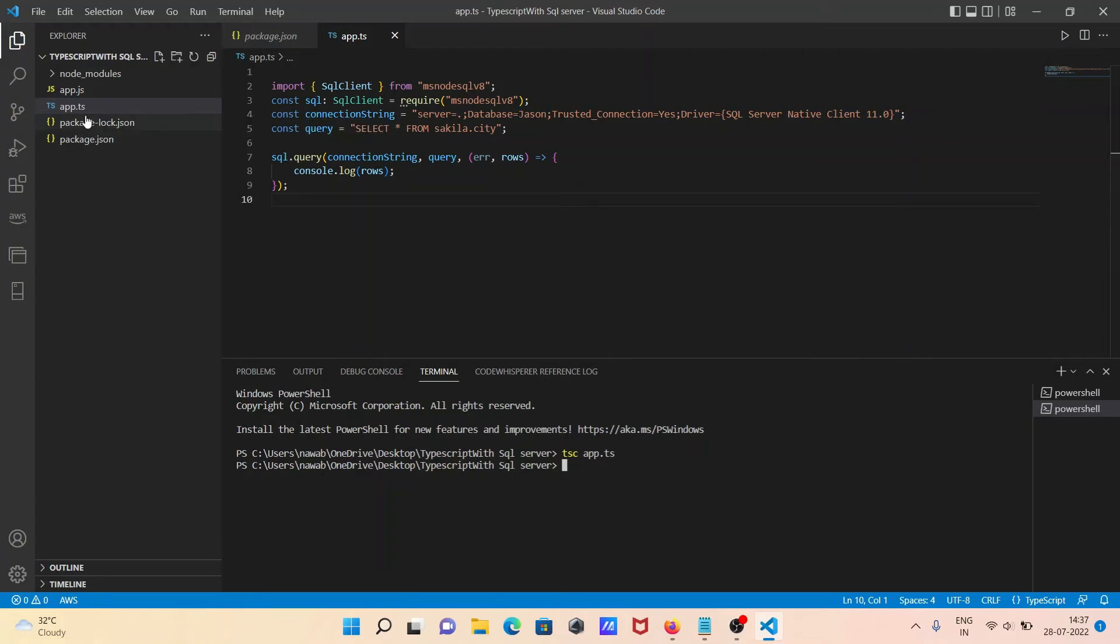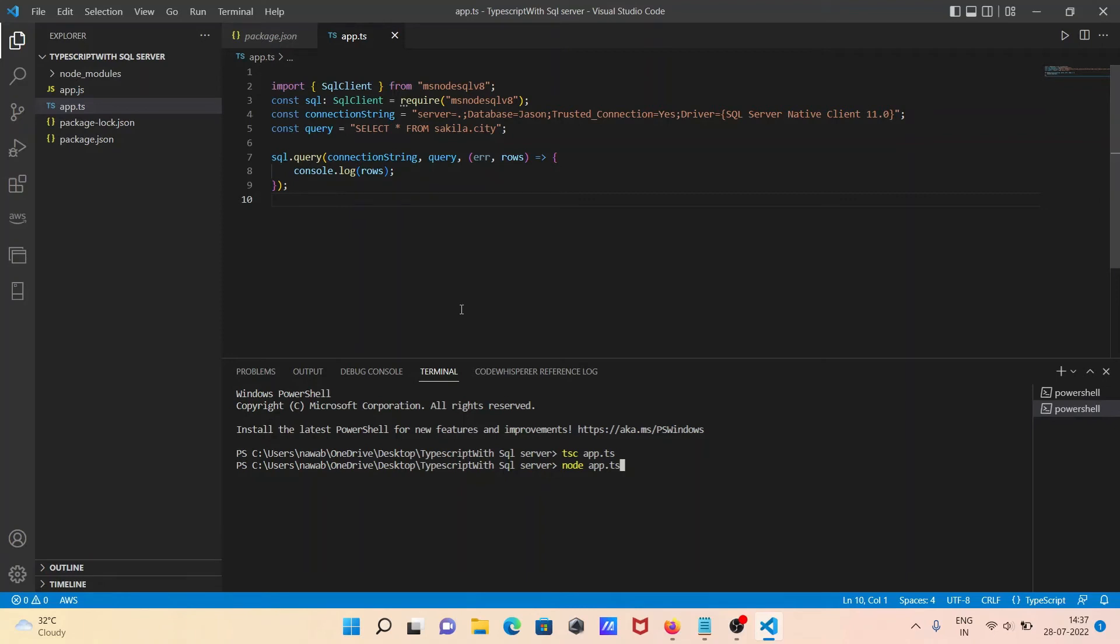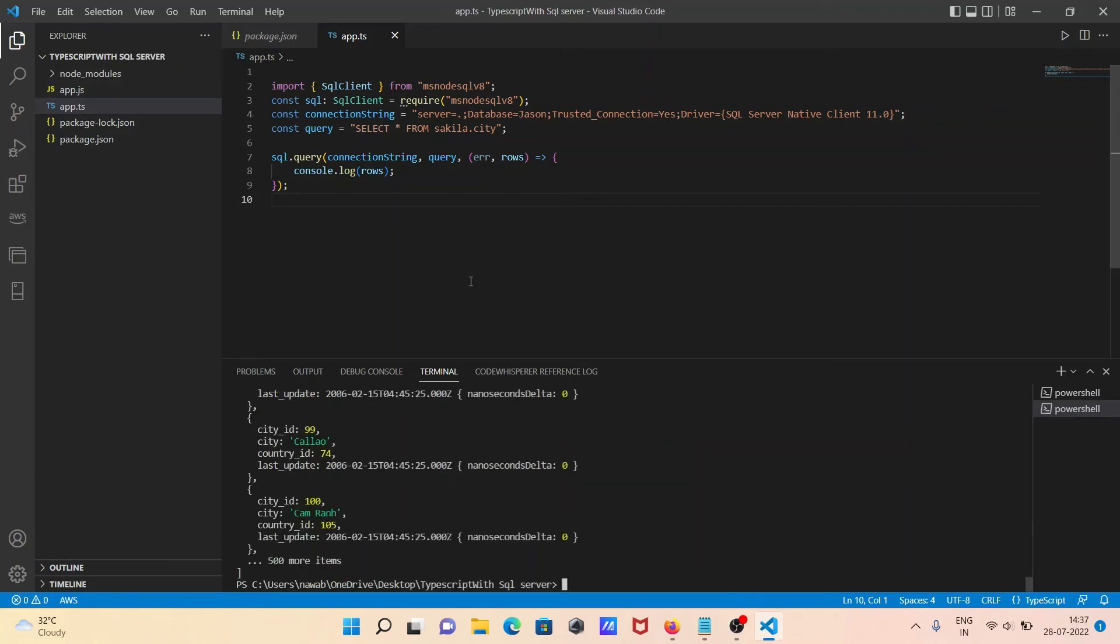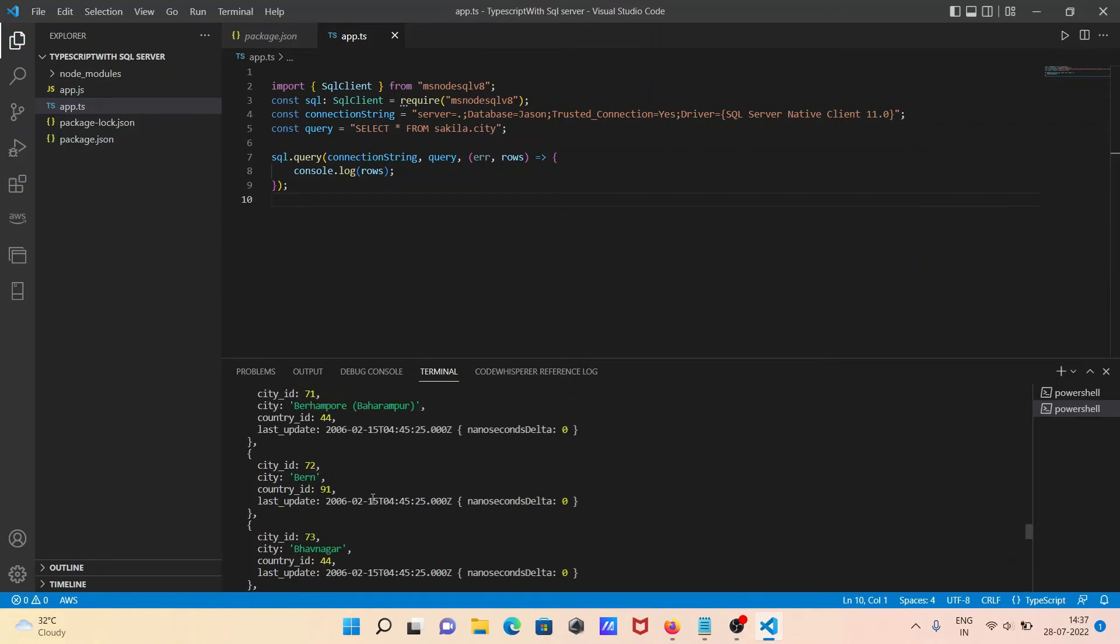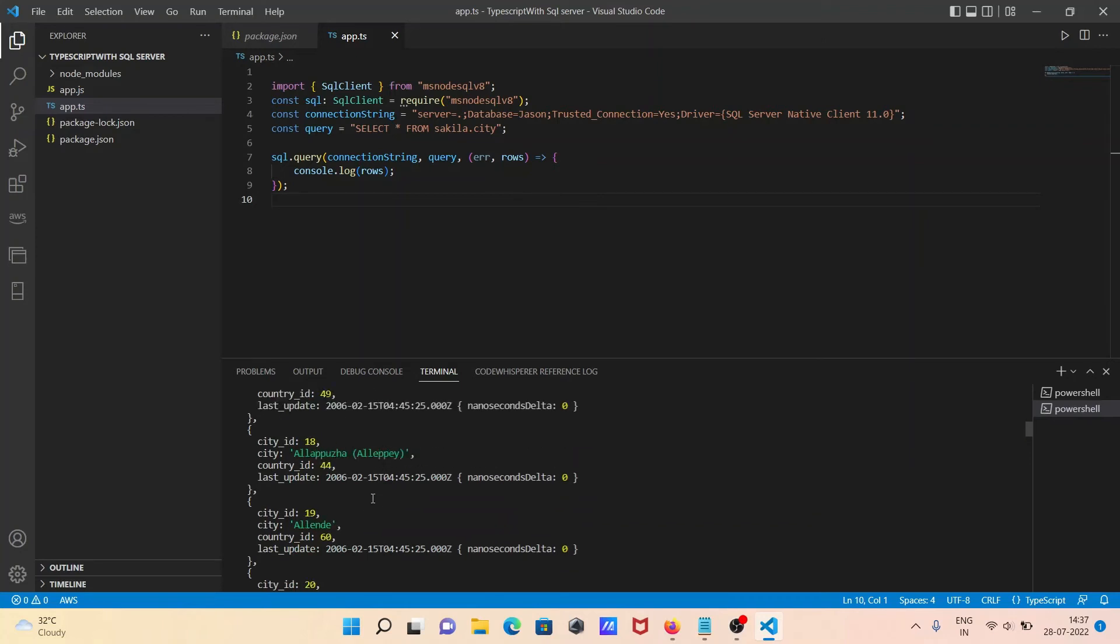Now this app.js we need to execute. For this, we need to use node app.js. Sorry, this is for compiling, and for running we need to use node app.js. Write that, then you can get the details of this table records of the city.